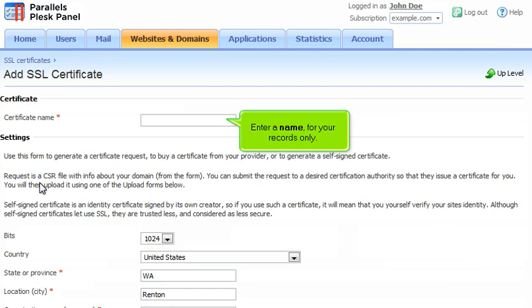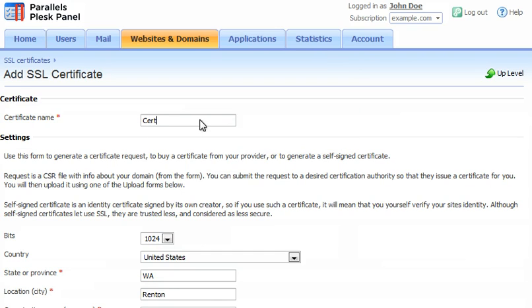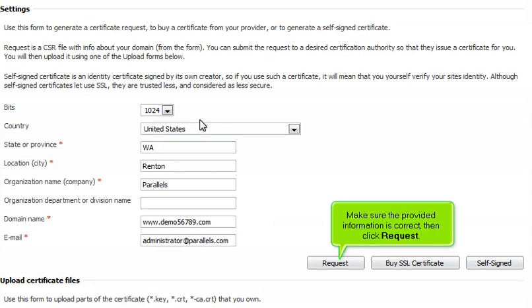Enter a name for your records only. Make sure the provided information is correct, then click Request.